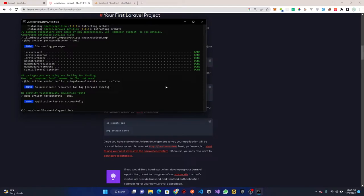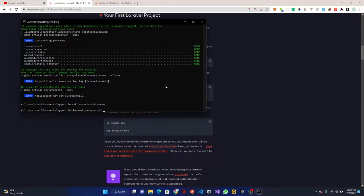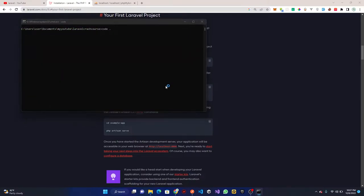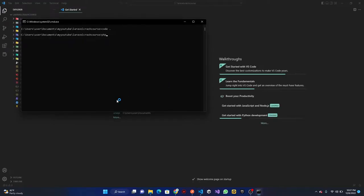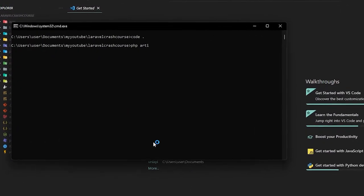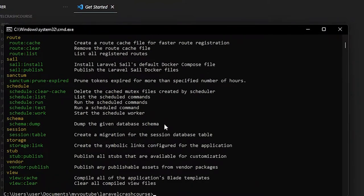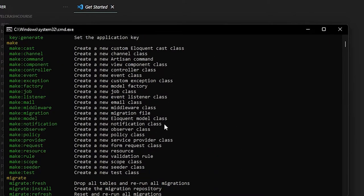Once installation is complete, CD into your project folder — in this case 'lara-crash-course'. I'm going to clear the terminal and open the project in Visual Studio Code by running 'code .', which should open the project for me. While that's loading, let's run 'php artisan' to list out all the commands available in Laravel.